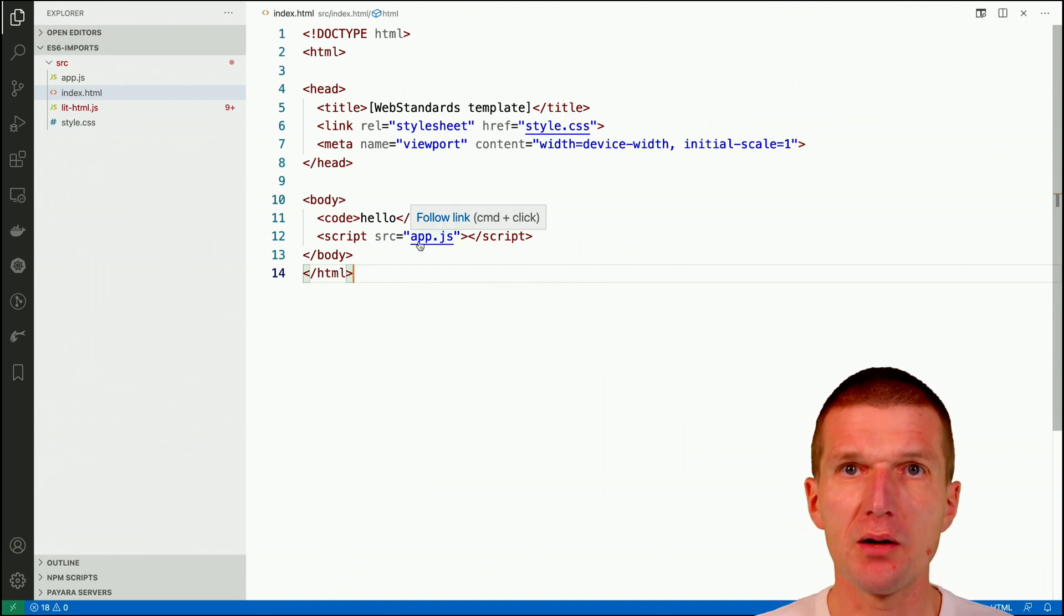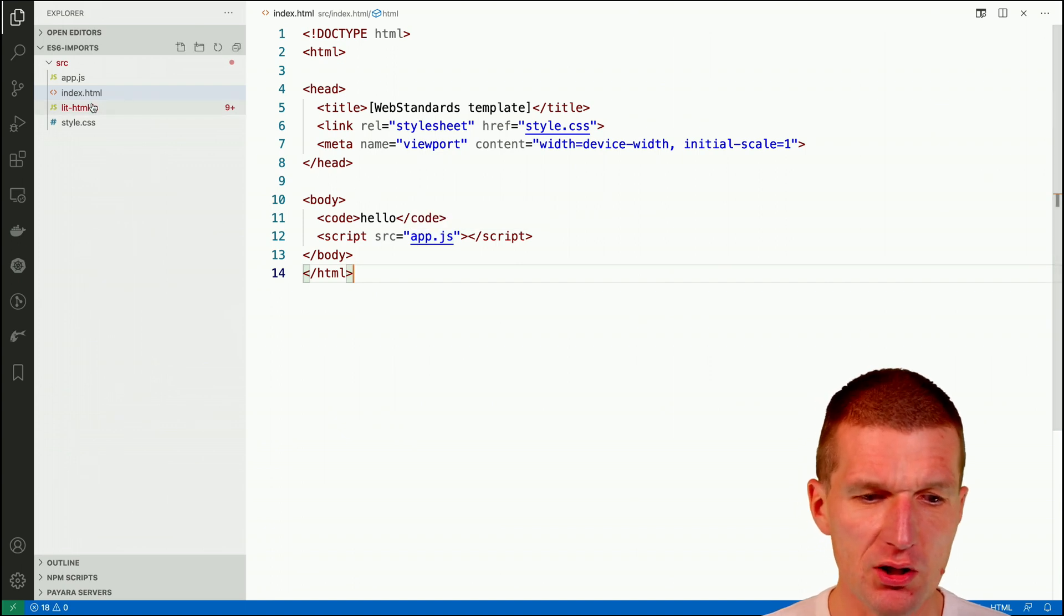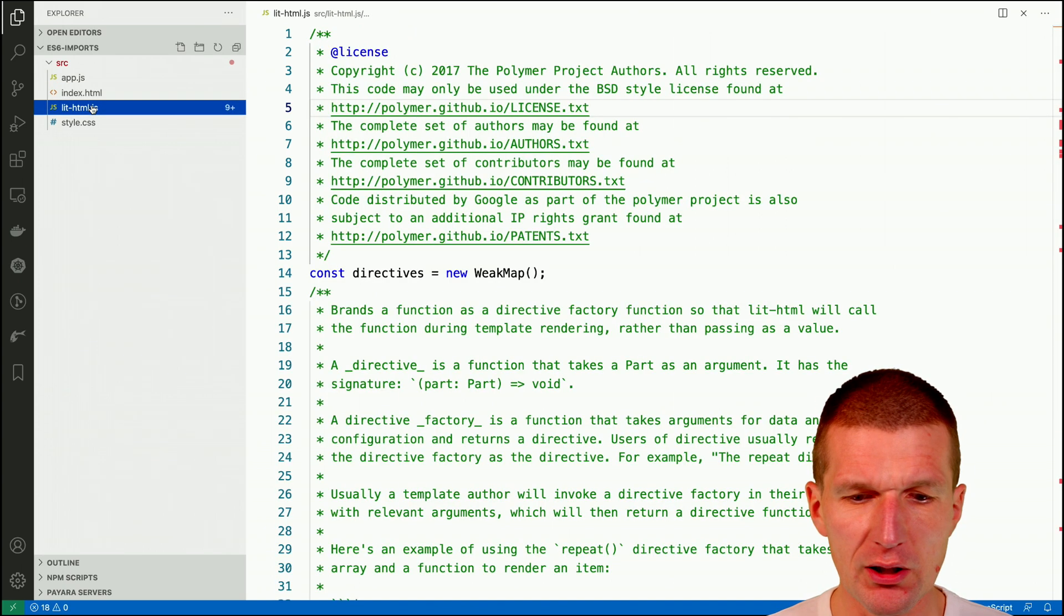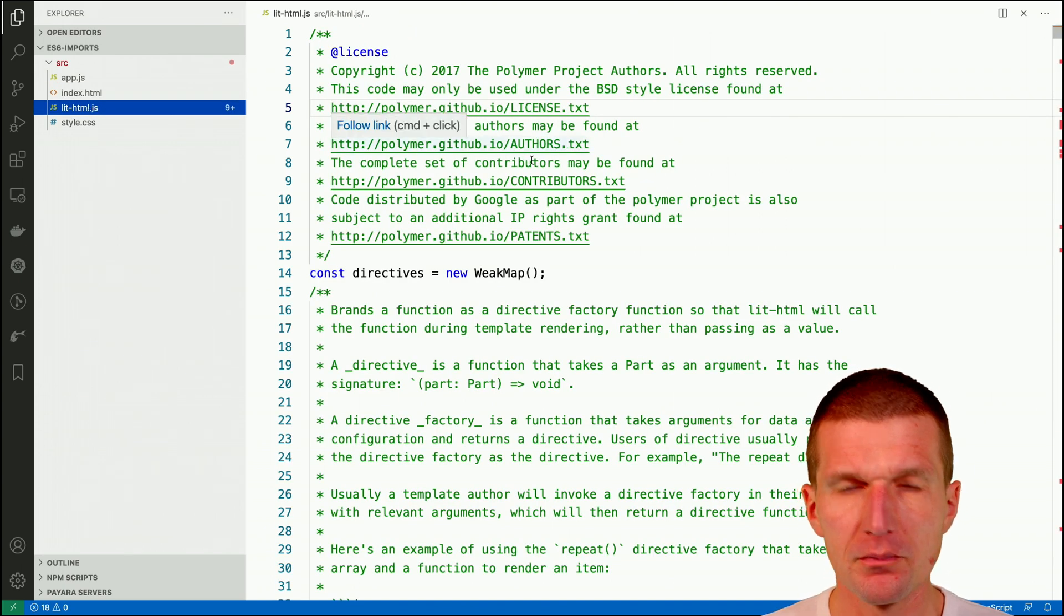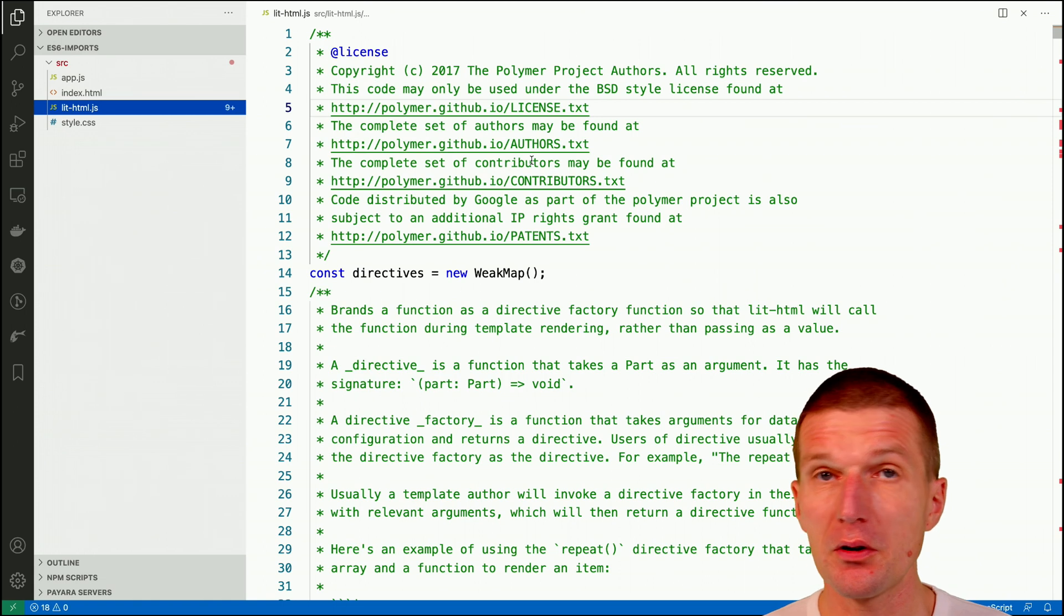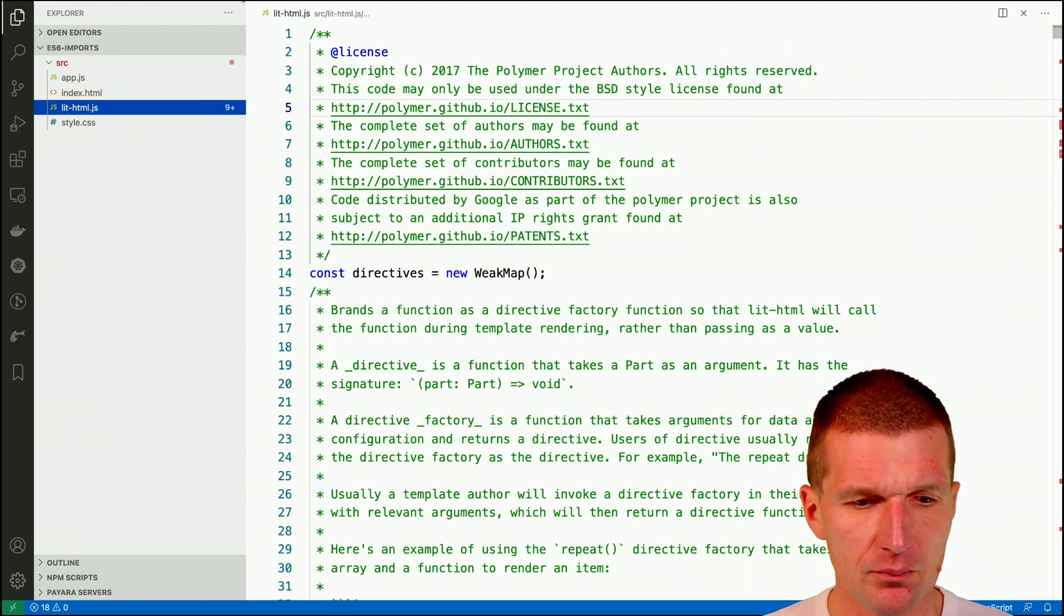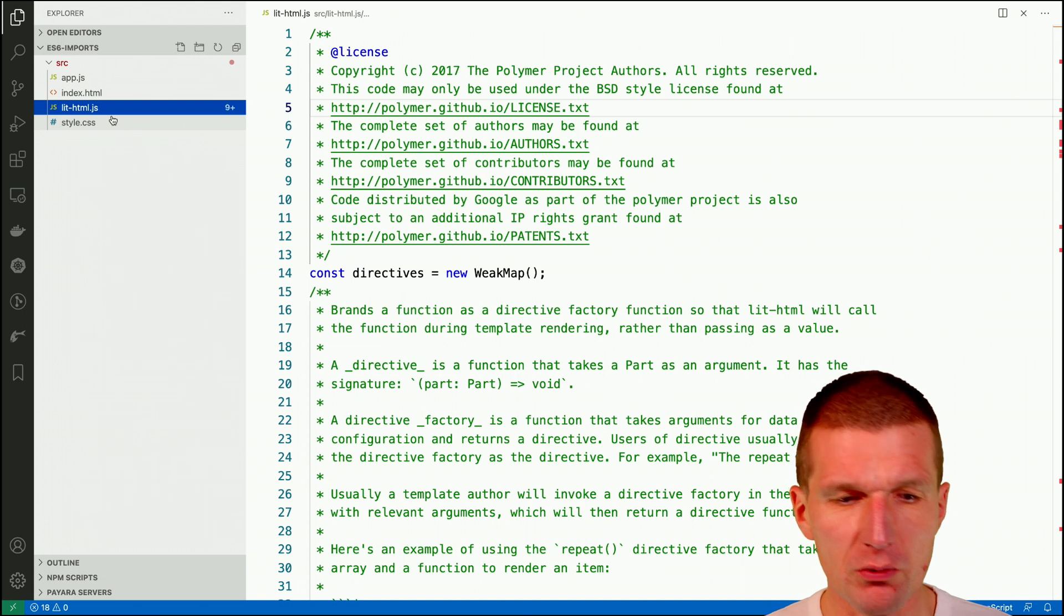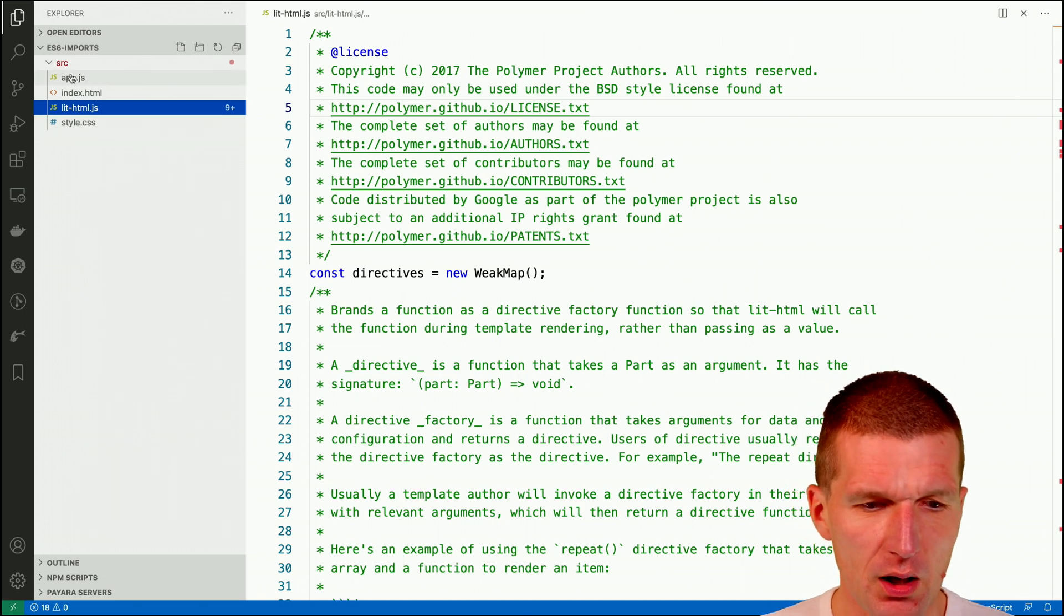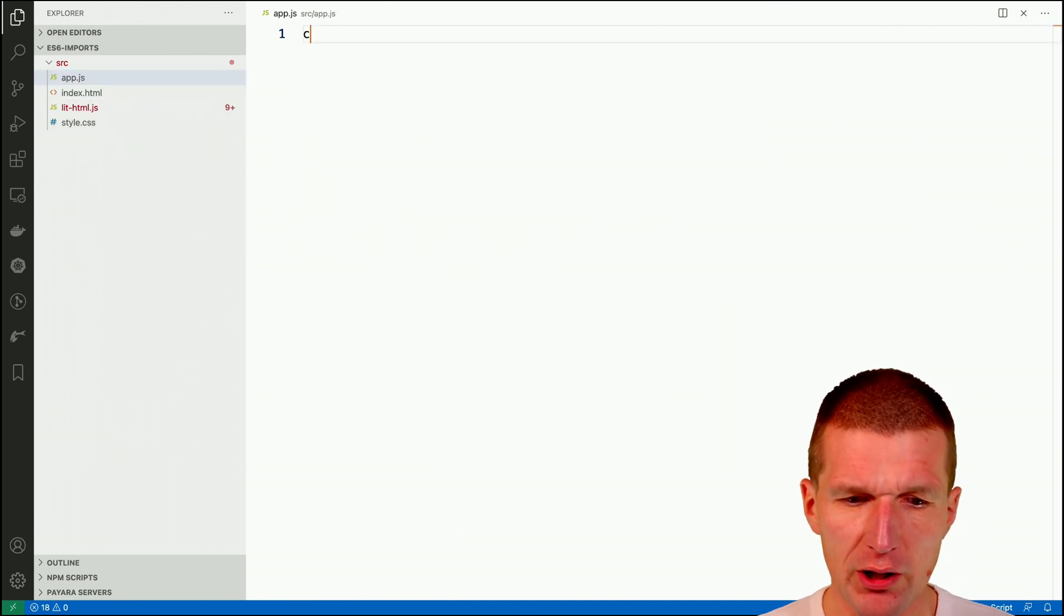What I have here is a plain vanilla JavaScript project. What I just did, I just copied the lit.html dependency, a third-party dependency to present you the problem and solution and this is my app.js.